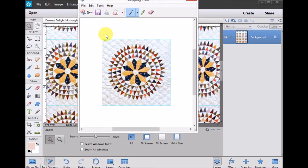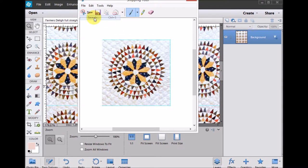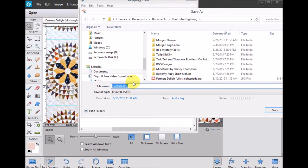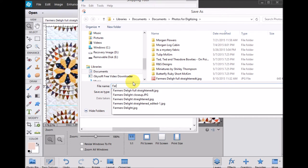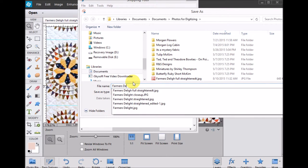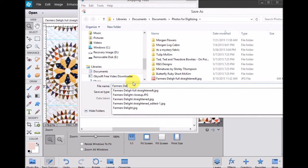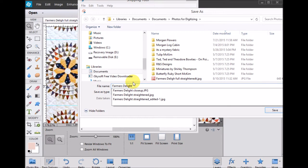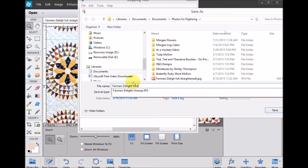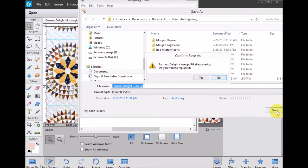And so once I've got that, I can do a file save as, and I'm going to call this farmers delight close up. And I'm just going to save it that way.